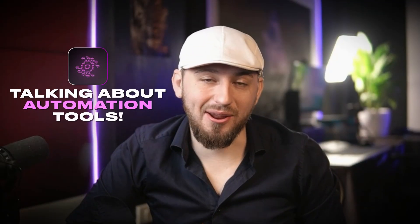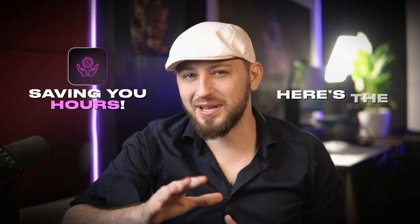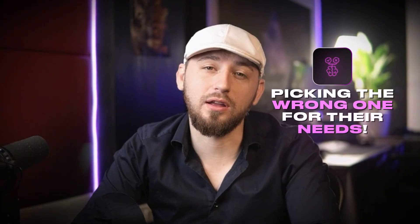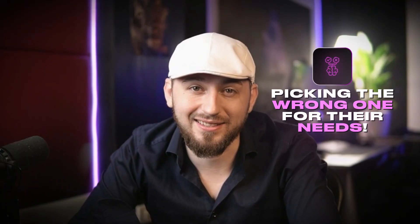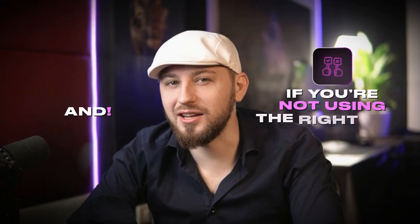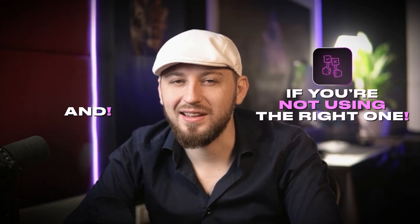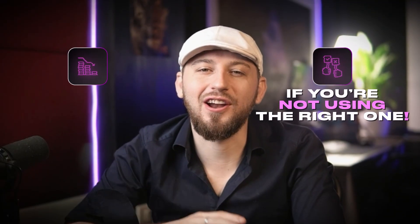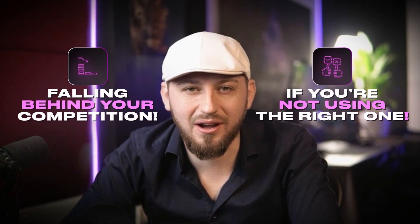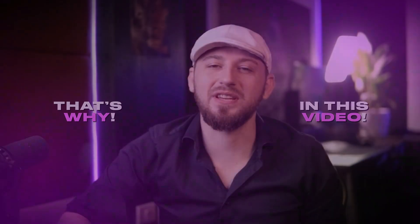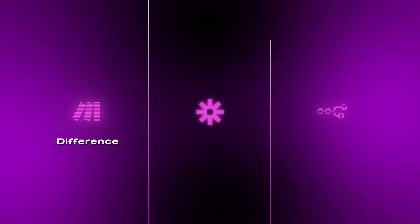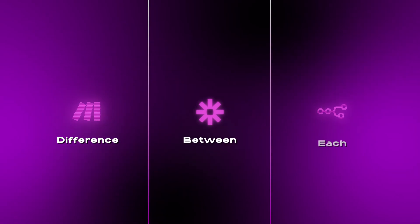Everyone's talking about automation tools. N8N, Make, Zapier. They're supposed to be saving you hours. But here's the truth. Most people are picking the wrong one for their needs. And if you're not using the right one, then you're already falling behind your competition. That's why in this video, we're going to dive into the three different platforms and the differences between each so that you can pick the best one for you.